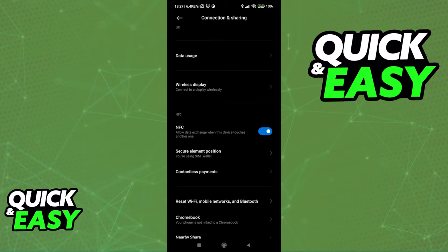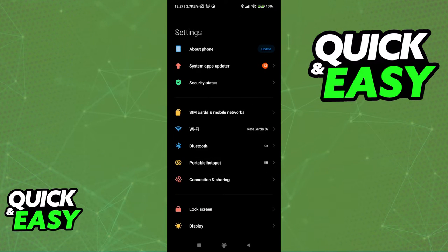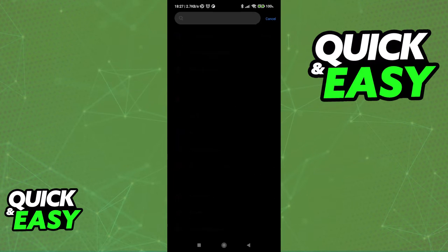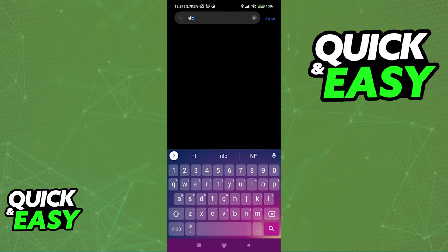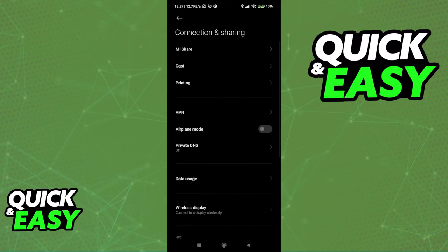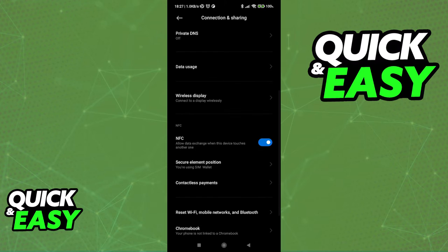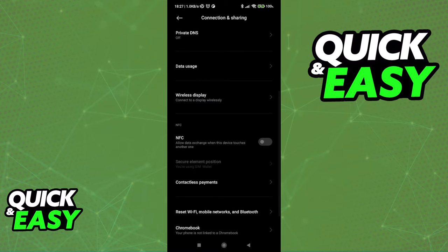If your settings app has a search bar, look for NFC as you can see over here and access the option. What we have to do is enable NFC, so just switch it on.